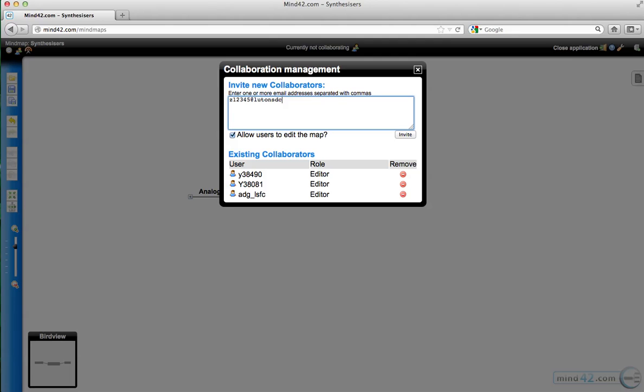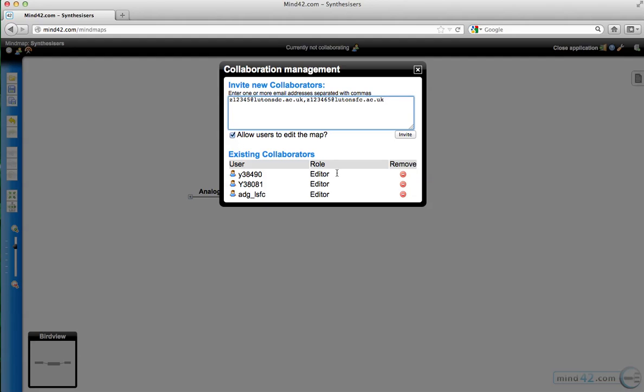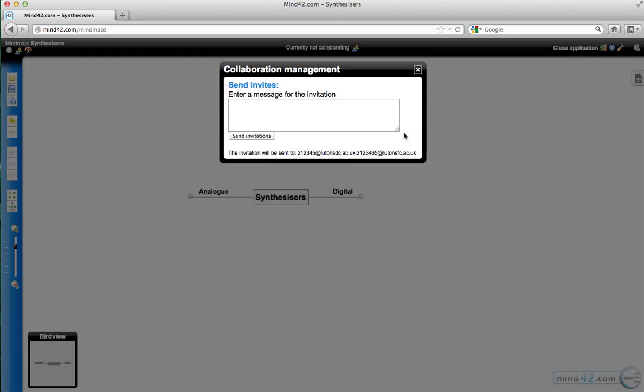So that's one student, and then I can put one, two, three, four, six, five at lutonsfc.ac.uk. That will send—and then you click invite. Then you choose whether you want to allow them to edit the map. You can see the ones that are currently collaborating on there, and you can remove them if you need to at any time. Sometimes you want them to edit them, and sometimes you want them just to be able to view the mind maps. And then you press invite.